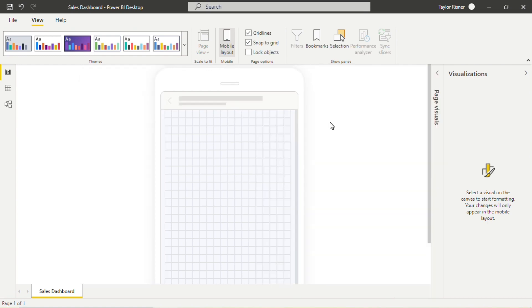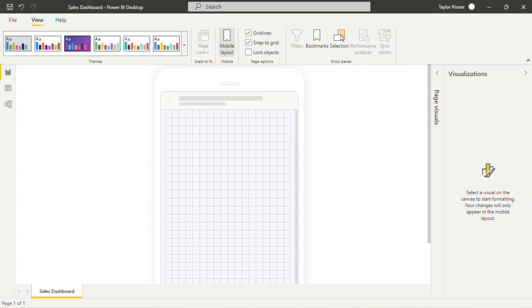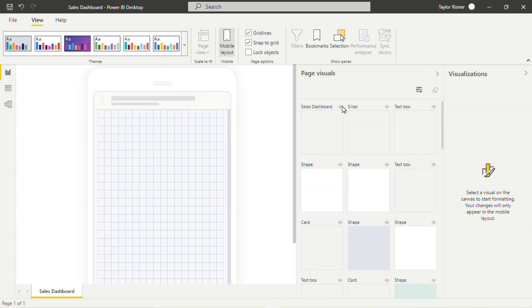One of the more exciting feature updates in Power BI is that we can now make edits to this dashboard in Mobile Layout View without impacting the web or desktop version of the dashboard. So as you can see here, select a visual on the canvas to start formatting. Your changes will only appear in the mobile layout. And this is new functionality.